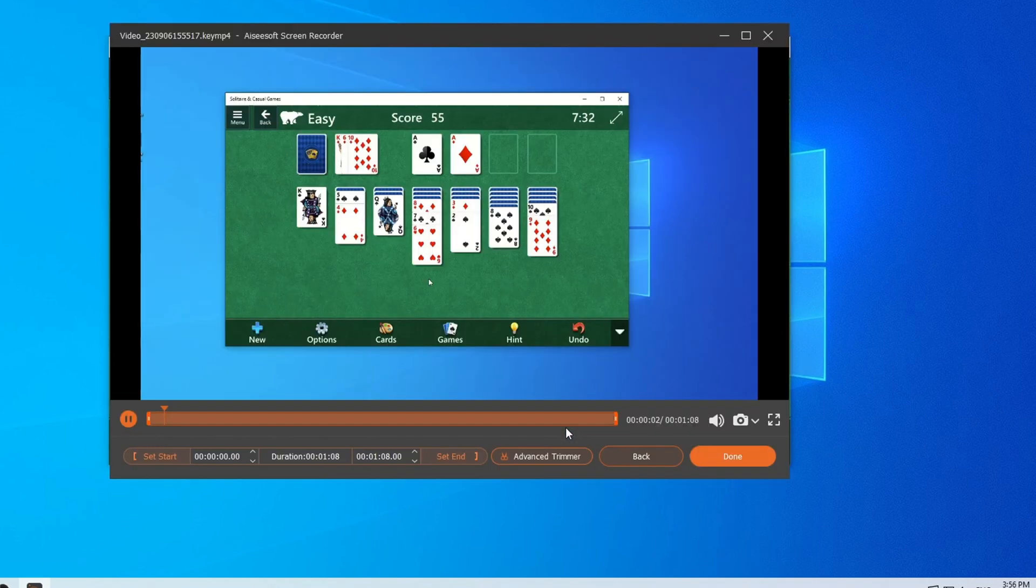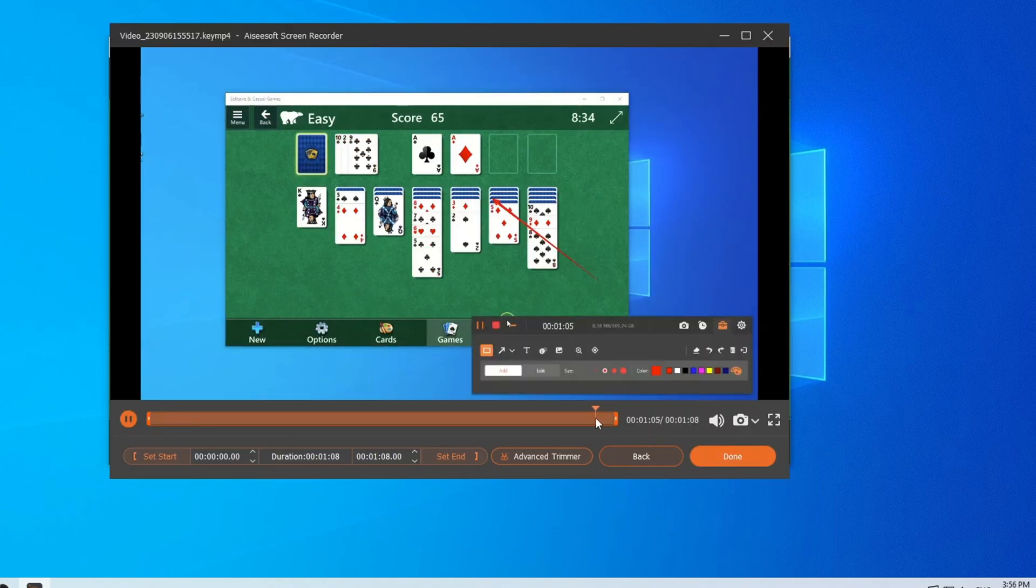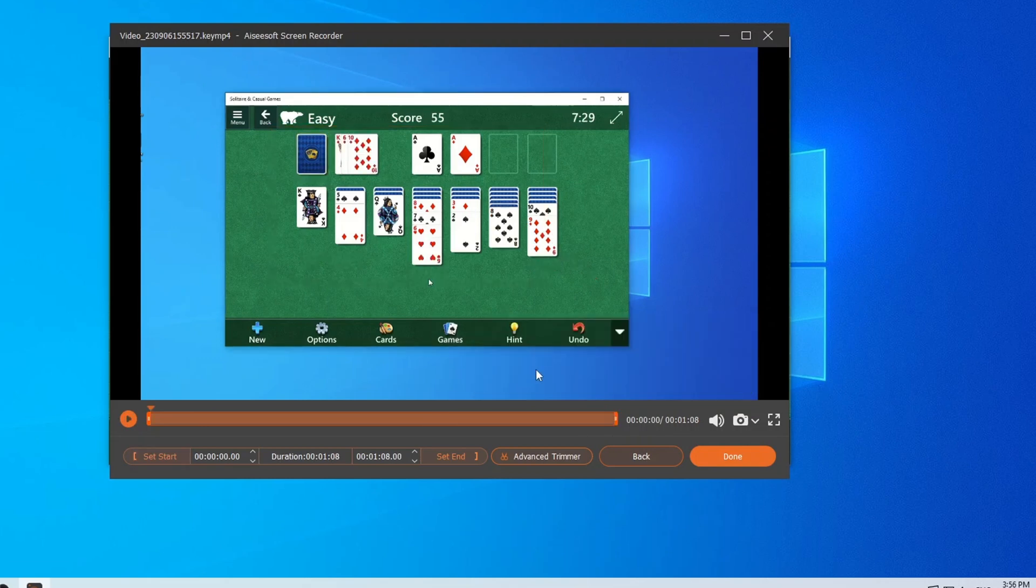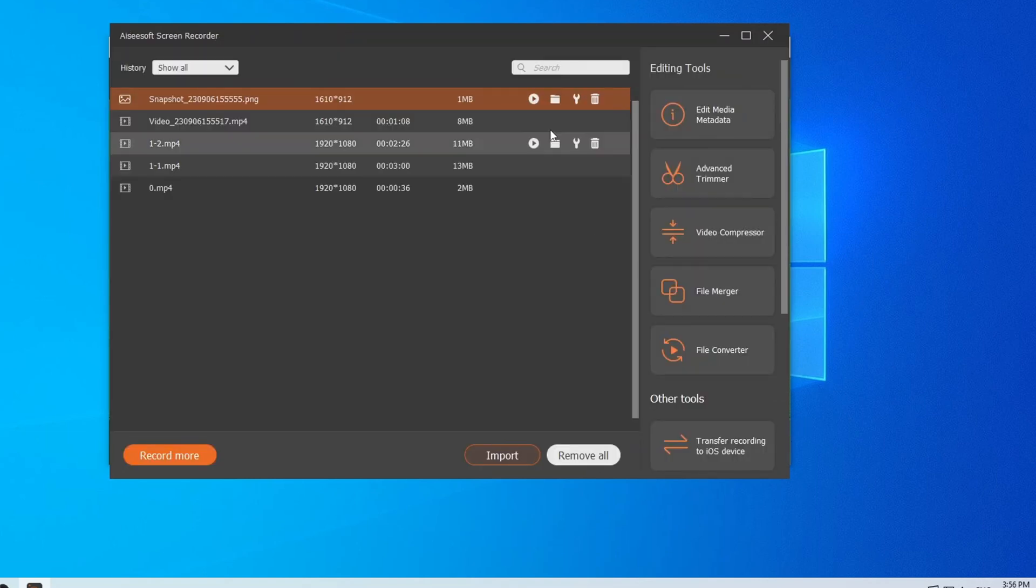It will then jump to the preview screen where you can edit and save the recording. All right! For the recording and editing features of the program, you can boldly use it with confidence.